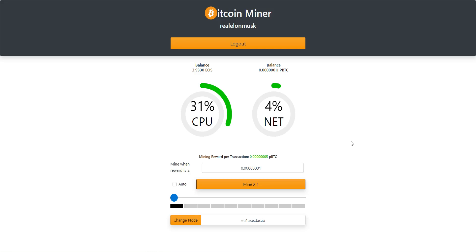Looks like I got a little bit more than expected. I ended up getting 11 satoshi, and it instantly tells me the mining reward per transaction. It shows my balance and all the good stuff. Now whenever I log in or log out it'll automatically see my account and I won't need to mine one time to initialize again.